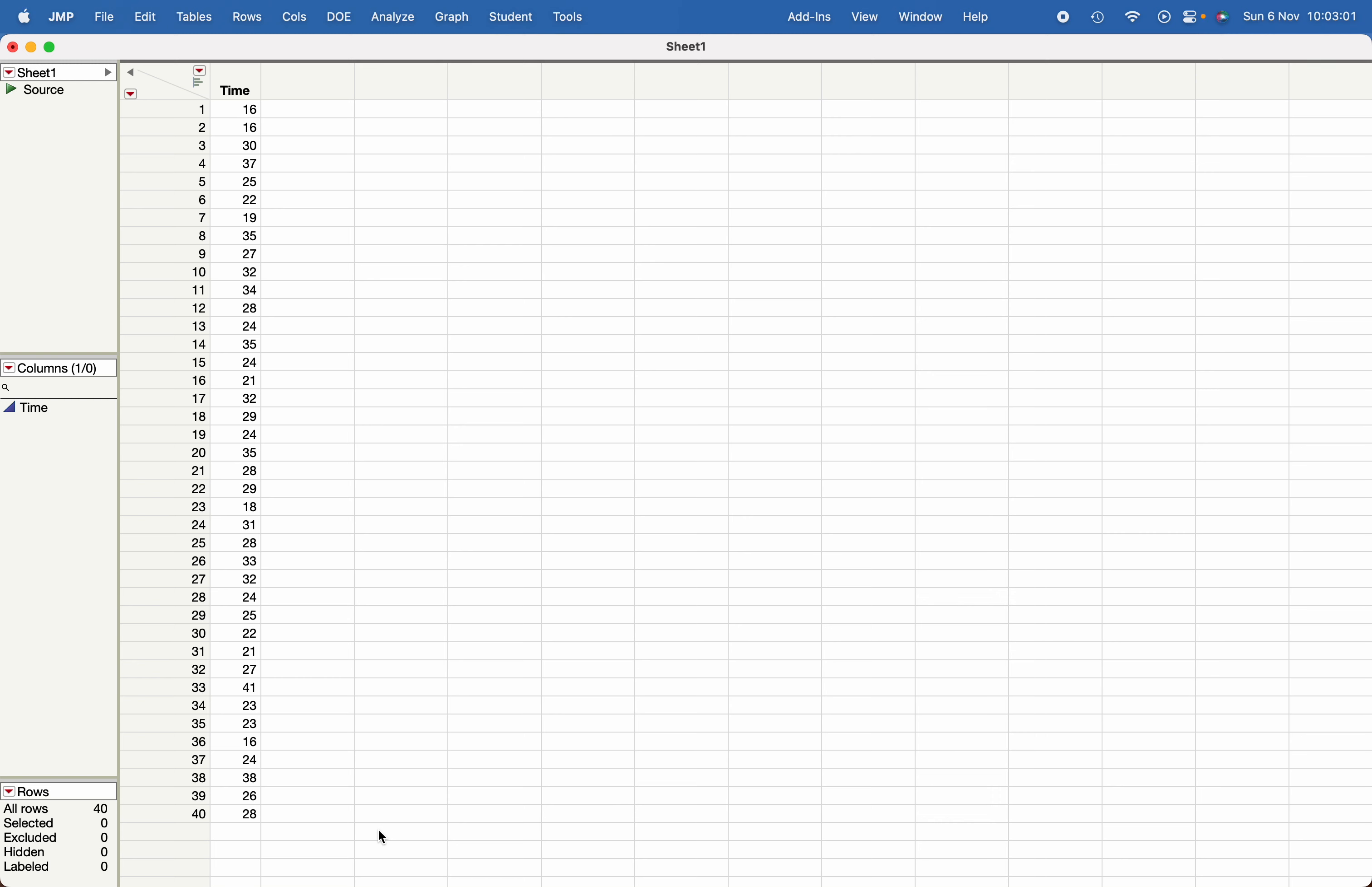In this video, I'm going to show you how to conduct one sample z-test and one sample t-test in JMP. Let's say I have this data where I want to compare the processing time of passport applications.